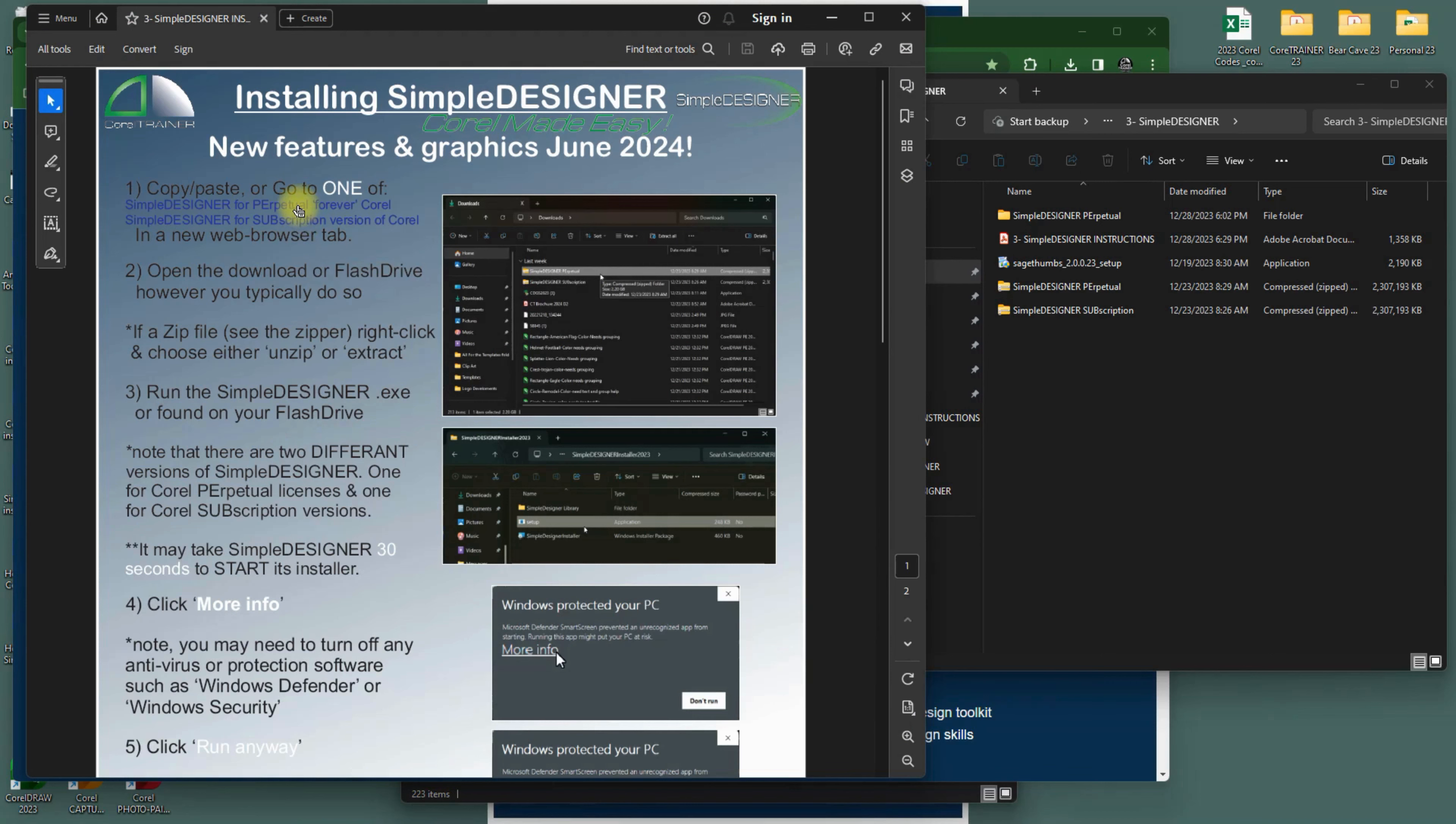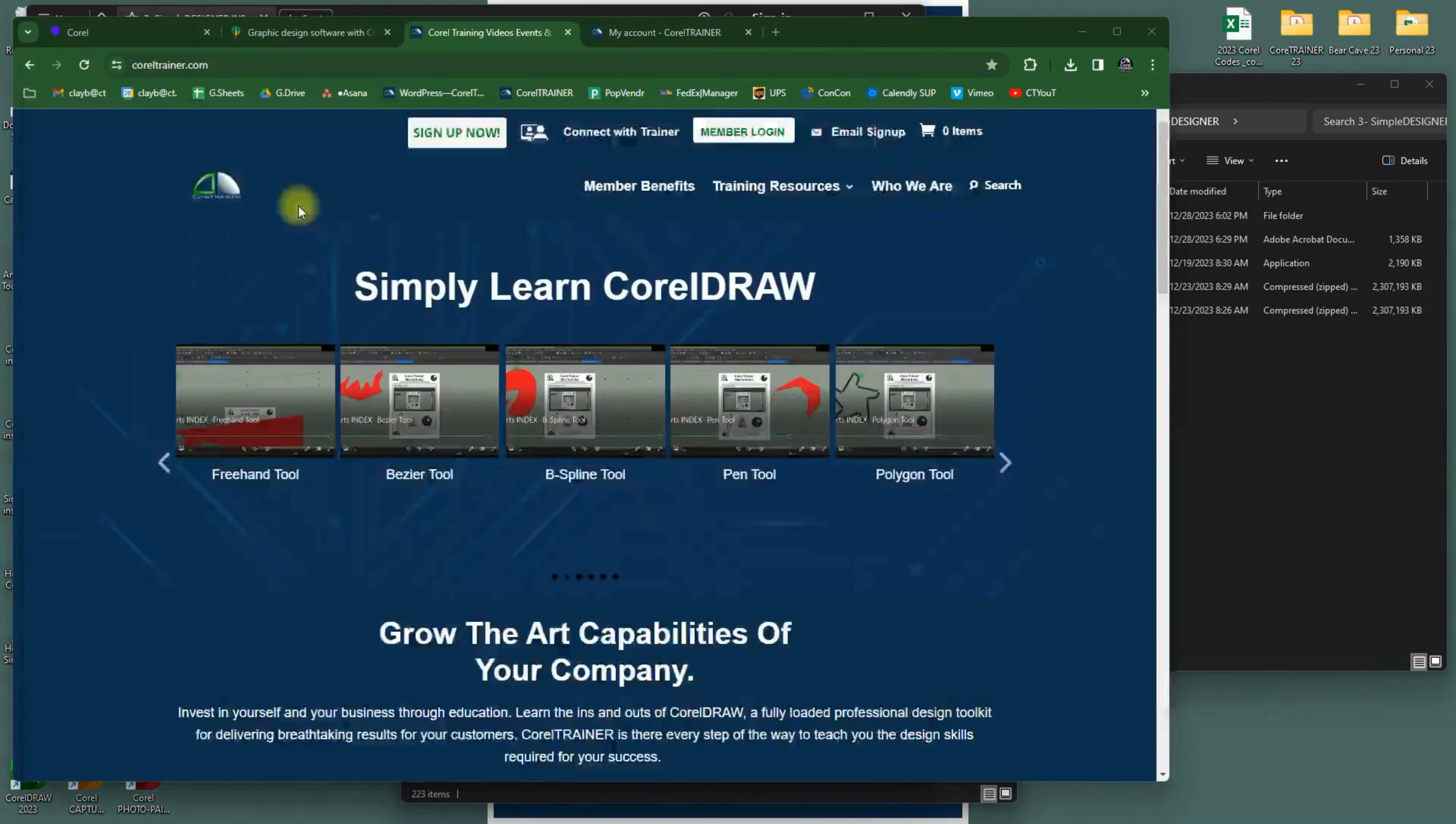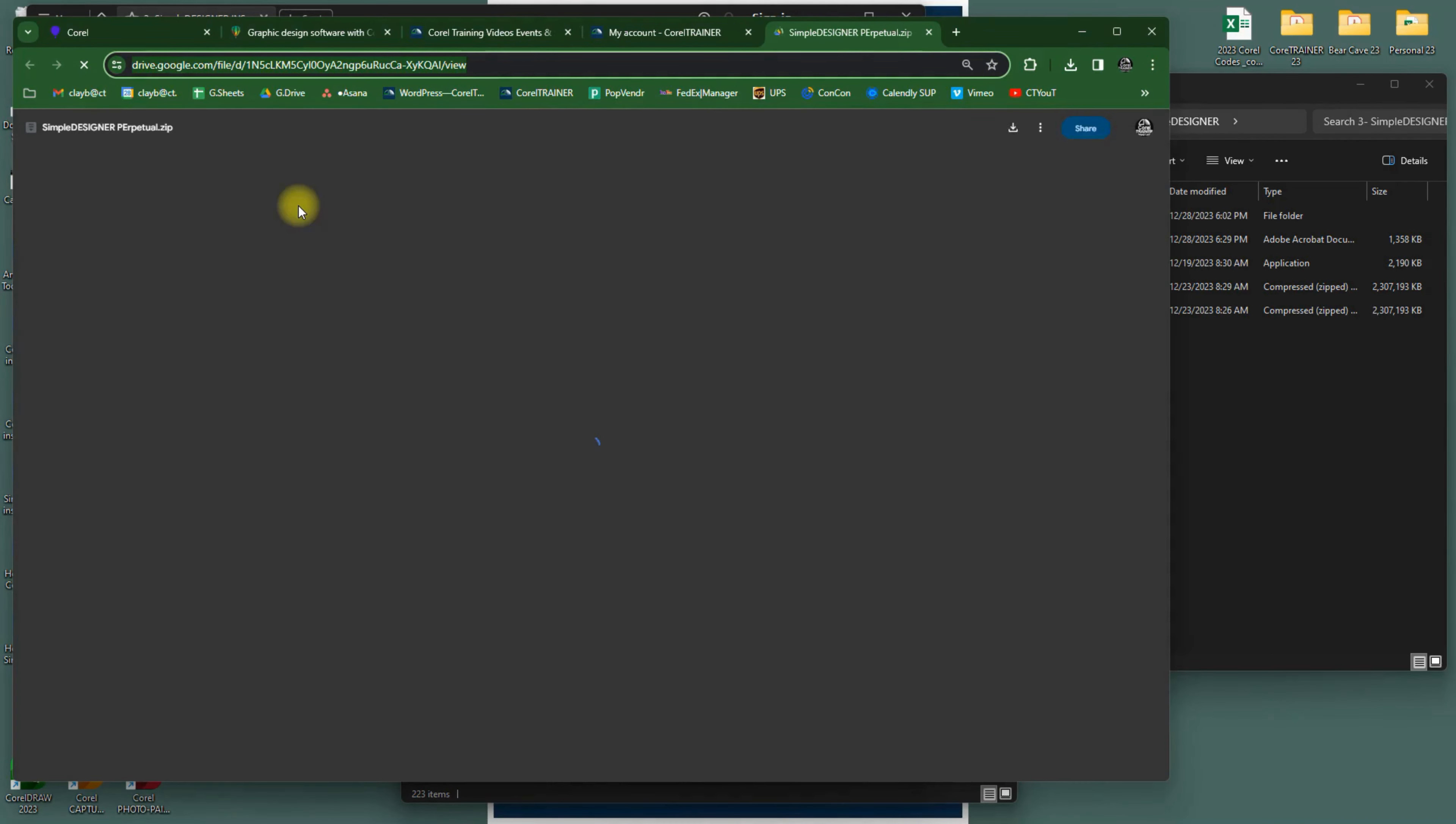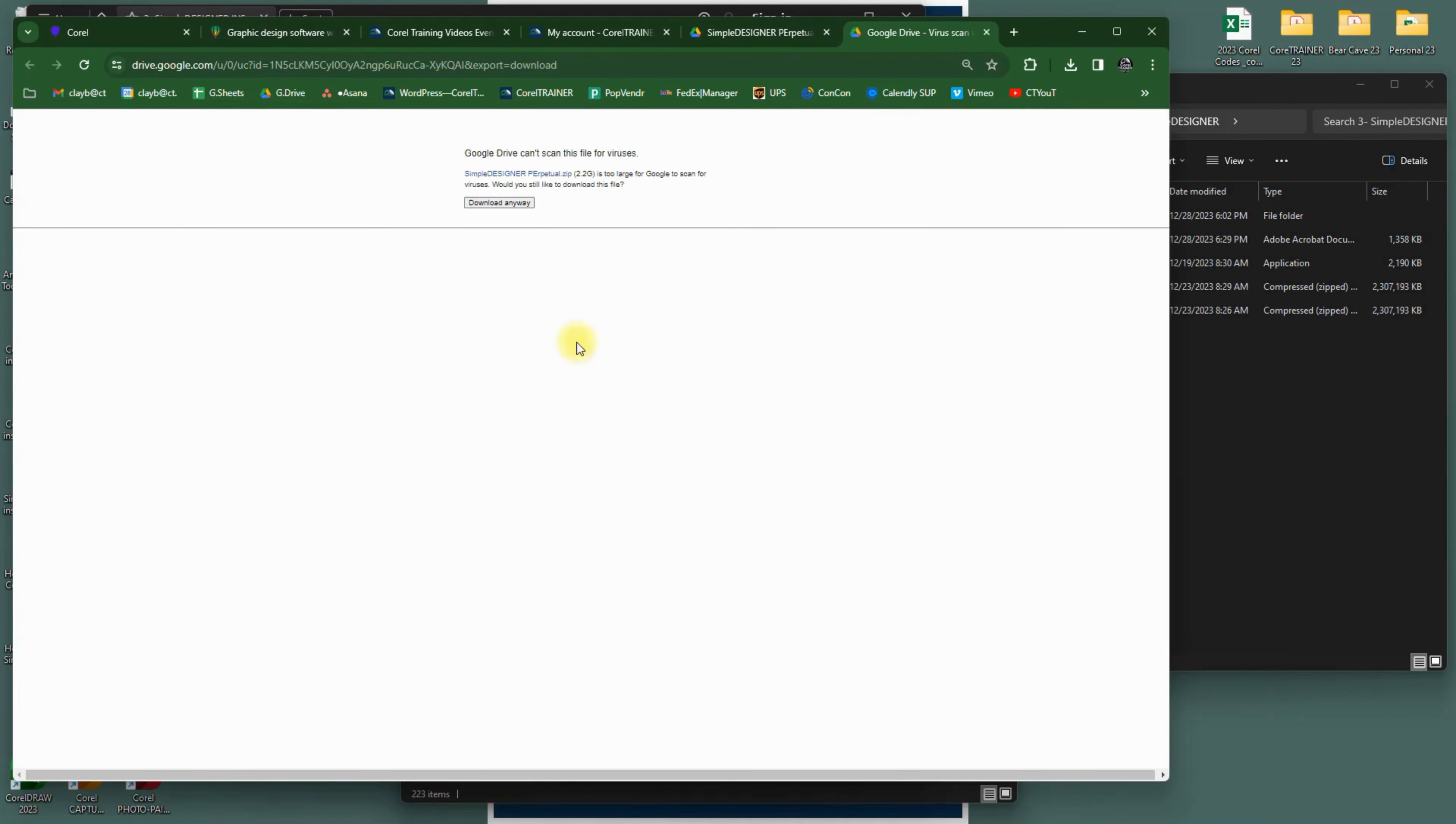When downloading Simple Designer, your computer and internet browser will ask if you are sure that you want to do so. Confirm the download, as well as opening the program installer itself.